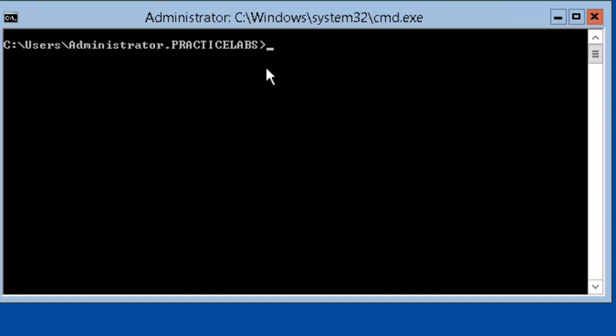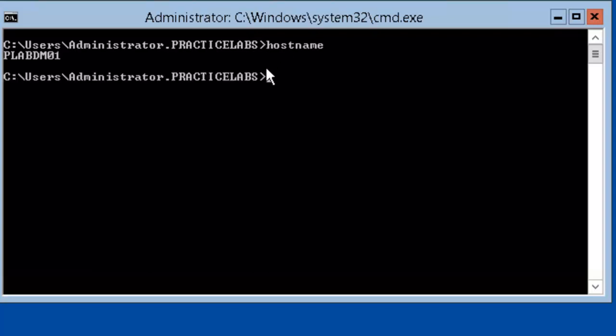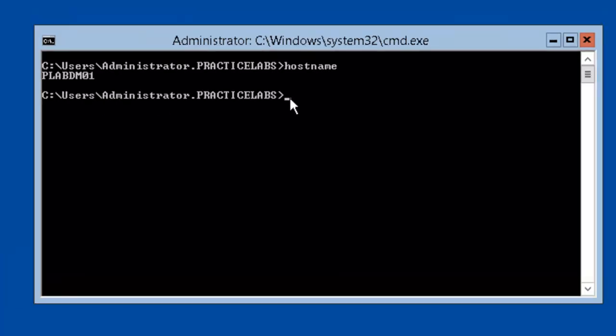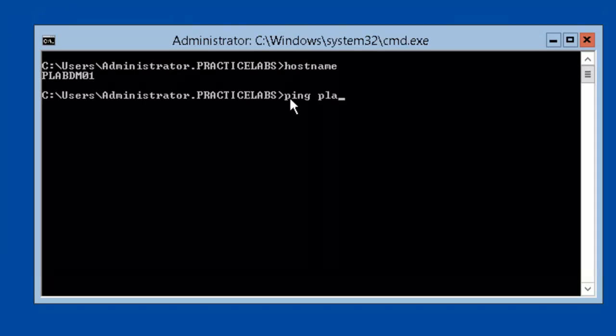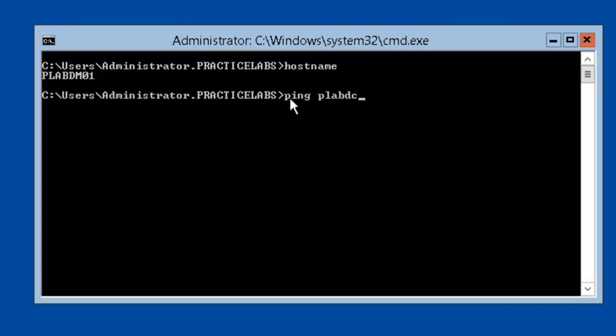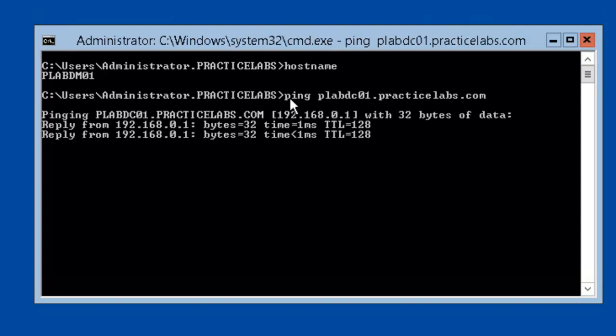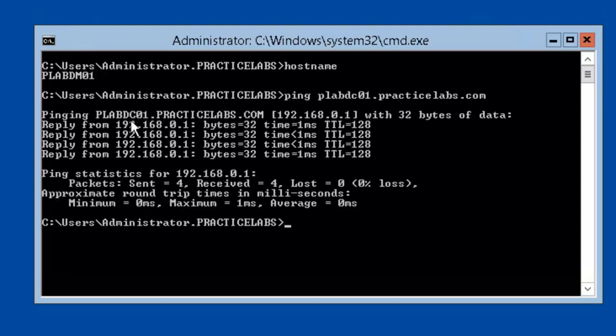The benefit of this configuration is that you have limited exposure and less risk. As you can see, this is plabdm01. Let's test the network connectivity. We're pinging our domain controller plabdc01, and that was successful.